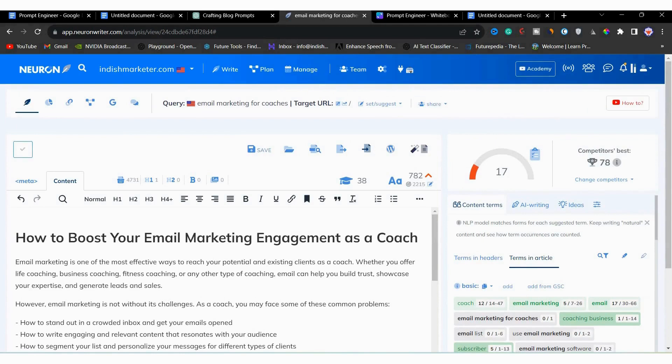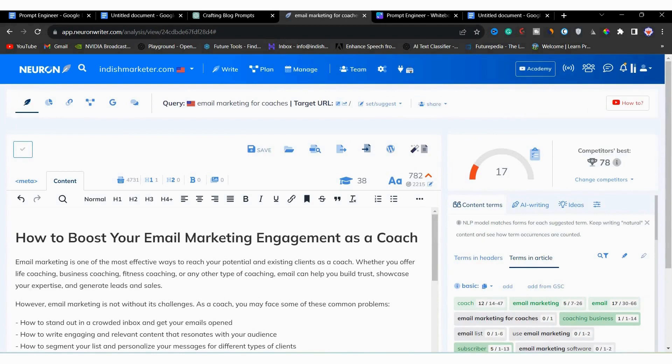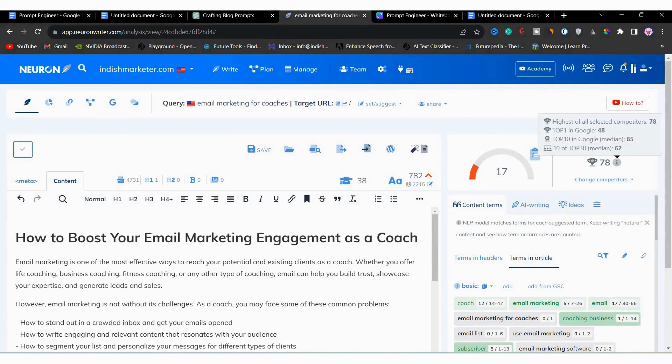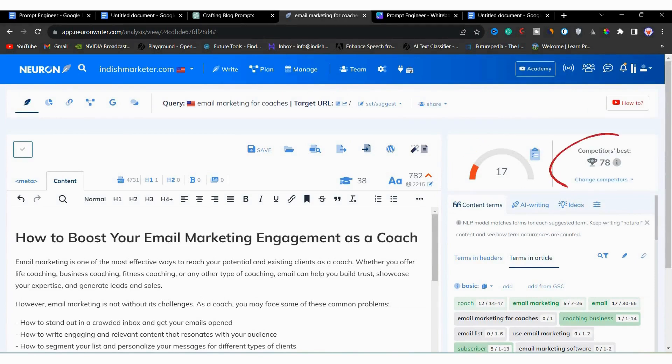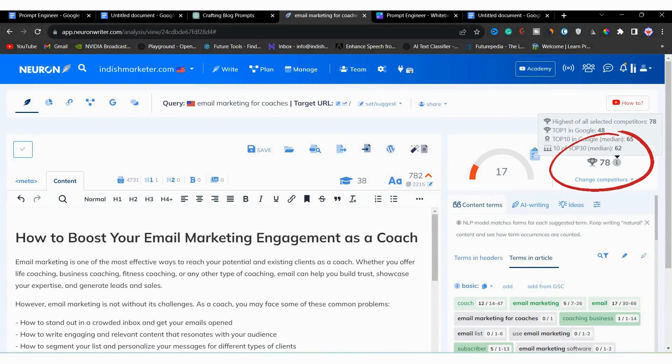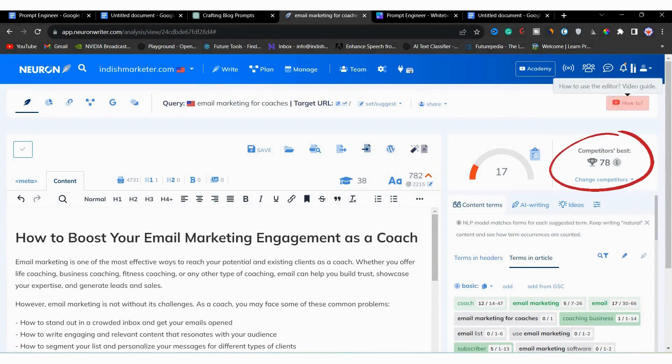And you can see that our overall content score for this article is now 17 words. So we have to improve that. For the top ranking pages, they have 78 overall score. So we have to achieve that. That's why we are aiming for 78.